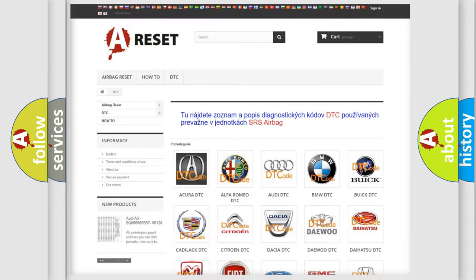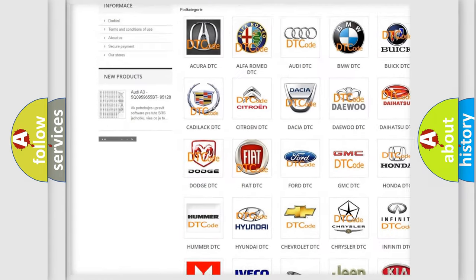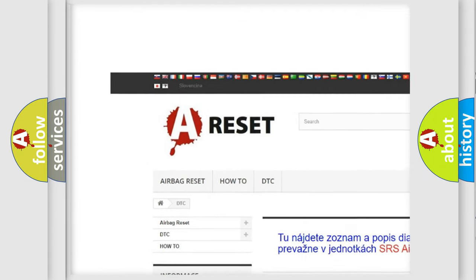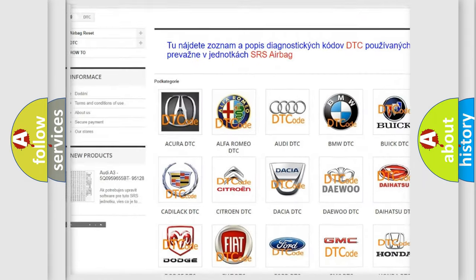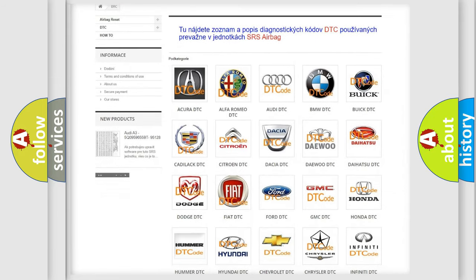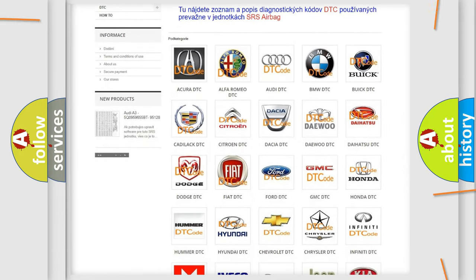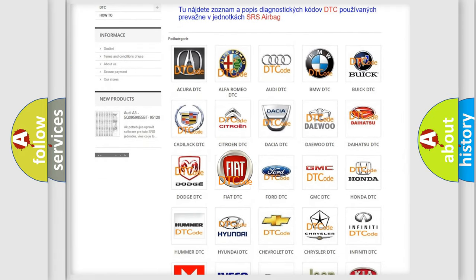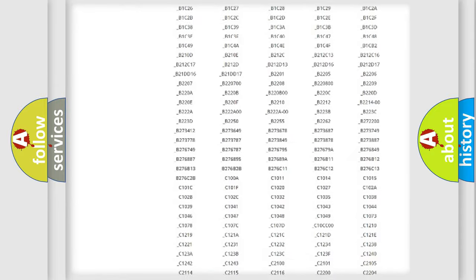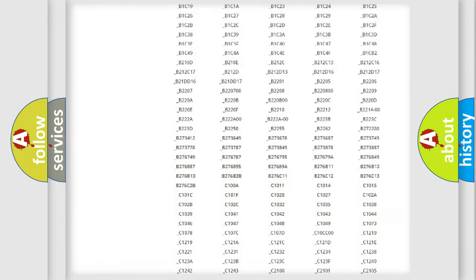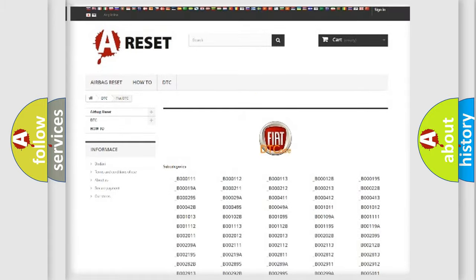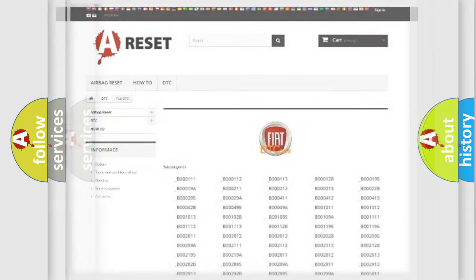Our website airbagReset.sk produces useful videos for you. You do not have to go through the OBD2 protocol anymore to know how to troubleshoot any car breakdown. You will find all the diagnostic codes that can be diagnosed in Fiat vehicles, and many other useful things.